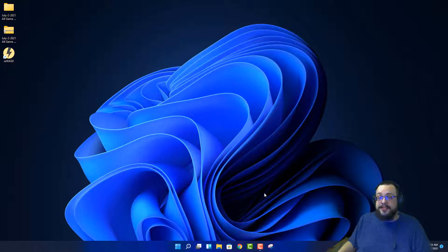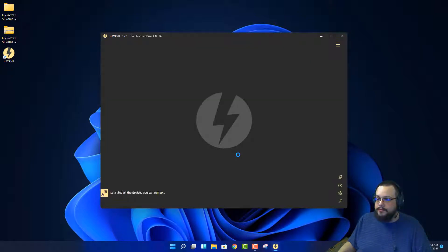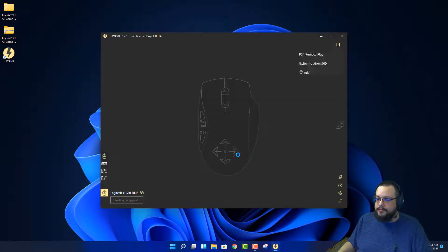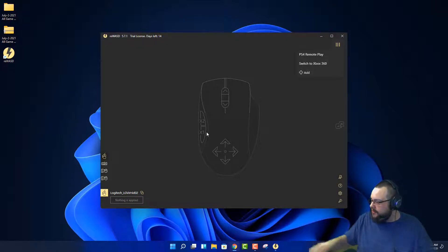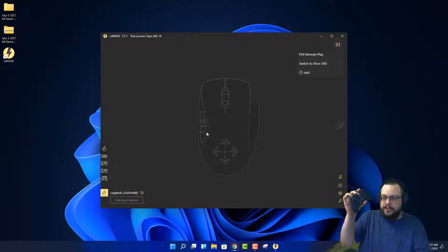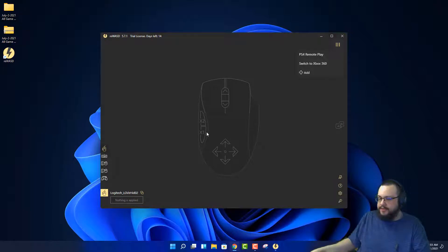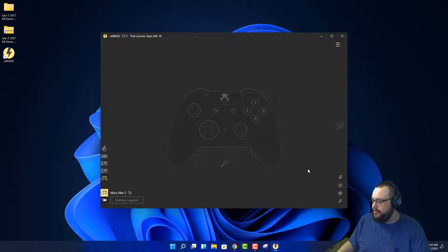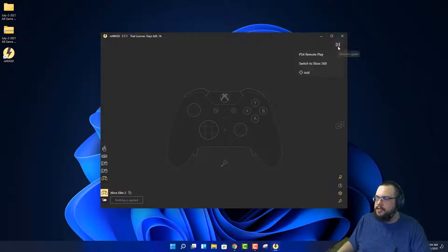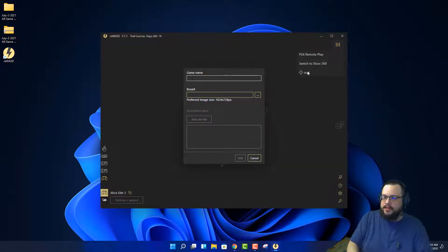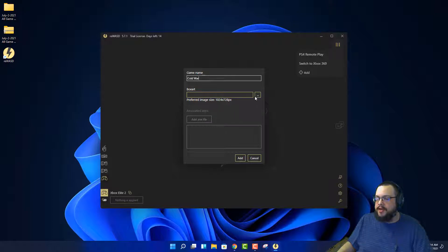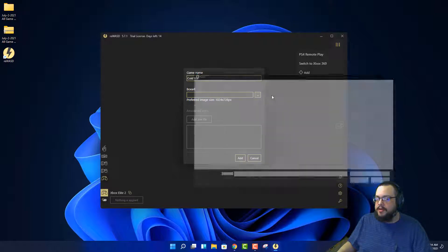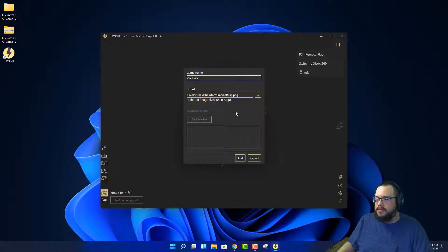All right, so we've restarted the PC. Let's go and open up reWASD. So we have this here. Let's go ahead and plug in our controller. The Elite Series 2 is in. It did detect the gamepad on the left, so let's click on that. The controller vibrated to show that it's selected. That's good. Let's go ahead and add an app for it to play with. Let's call this Cold War.